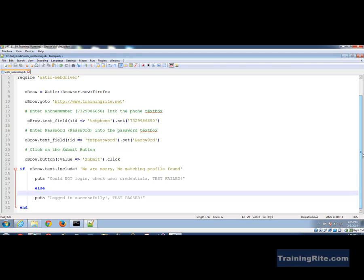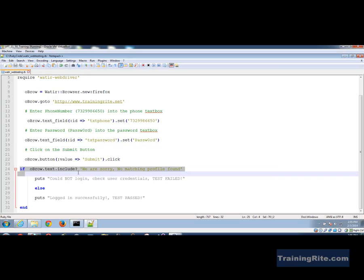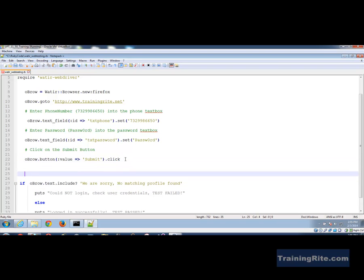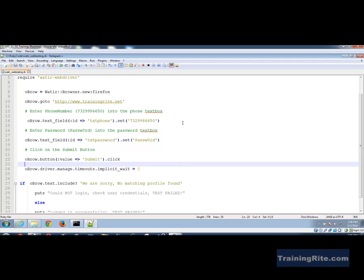We might face issues where the script is too fast — after clicking the button, it immediately checks the page before the browser has loaded. So it's better to add an implicit wait. Using WATIR, we say 'obrow.driver.manage.timeouts.implicit_wait = 5' — an implicit wait of five seconds. Now I'm all set to run.